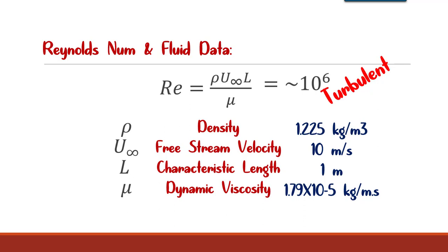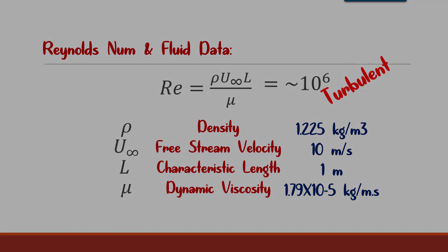The free stream velocity has been set to 10 meter per second or 8 meter per second in the following, and dynamic viscosity is 1.79 multiply 10 power minus 5 kilogram per meter second. After calculation, the Reynolds number will be 10 power 6, which surely is a turbulent stream. For the record, I need to mention that if the Reynolds number is more than 2300 it is a turbulent stream, and below this number is a laminar stream.